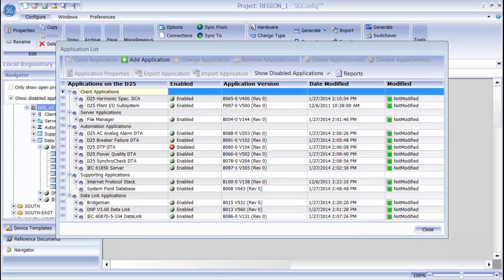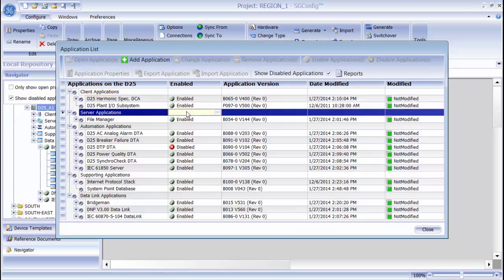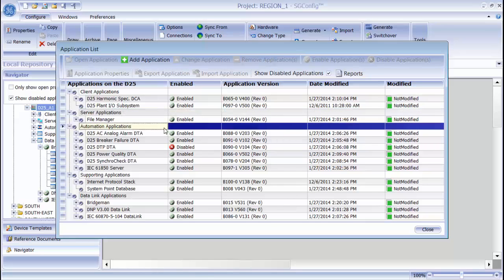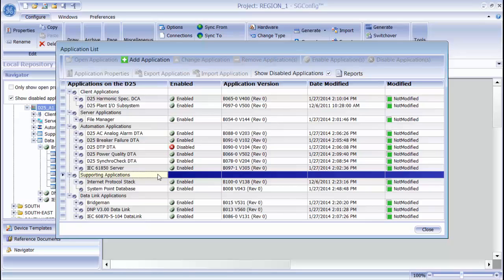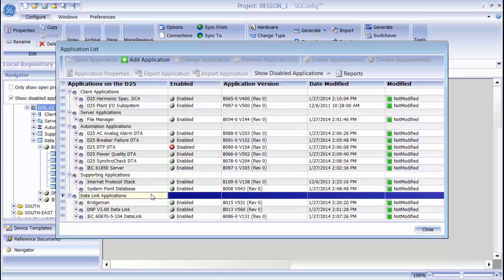Applications are grouped by functional categories. You have client applications, which were formerly known as DCAs. You have server applications, which were formerly known as DPAs. You have automation applications, which were formerly known as DTAs. You have supporting applications, which provide system functionality to the device. You also have data link applications, which provide communications activity.